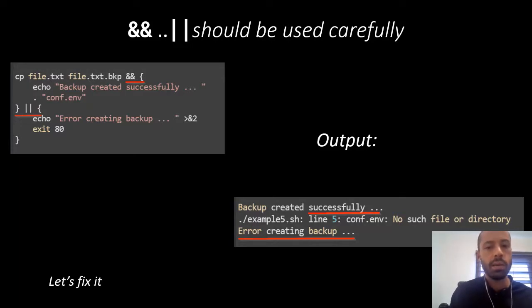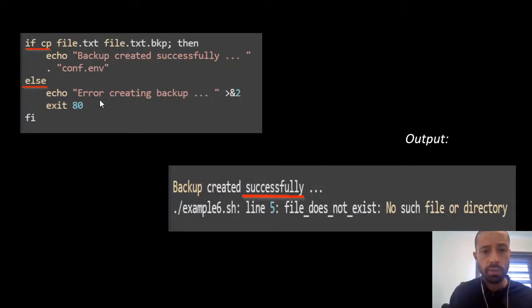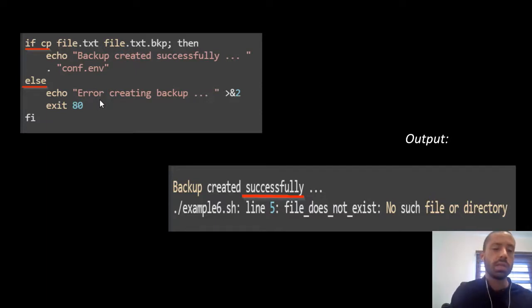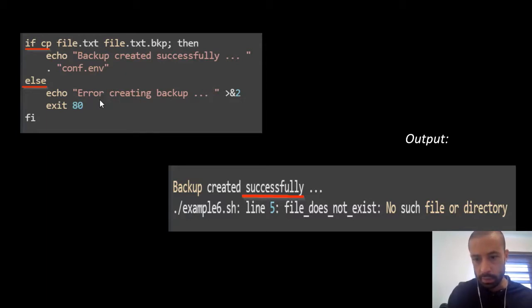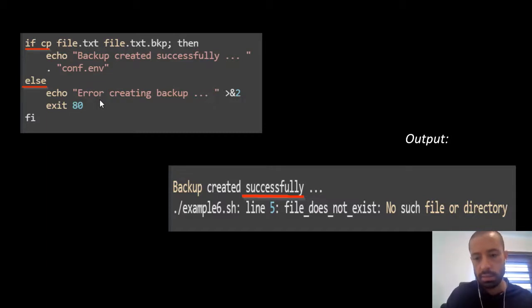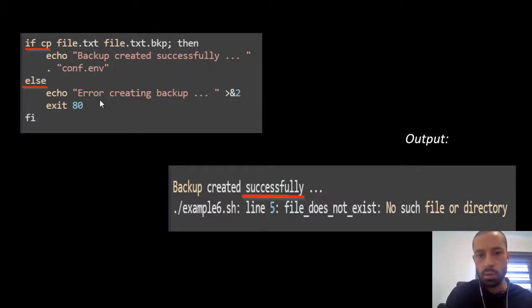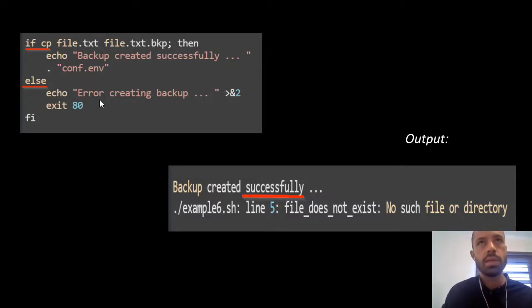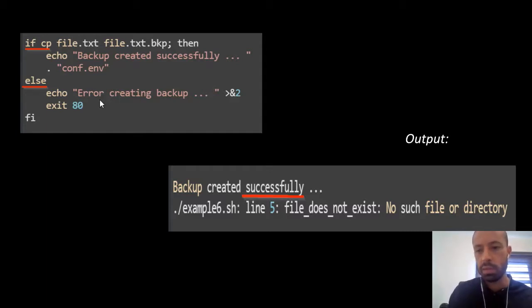So to fix it, instead of using conditional execution, we just need to use a regular if-else statement as in the example. We can see in the output that 'error creating backup' message is no longer in the output. We see 'backup created successfully' and then 'file does not exist'. All right, so that is the expected output in this case. So the suggestion here is do not use conditional execution only for single sentences. Do not use it to simulate an if-else statement because you might have unexpected results.